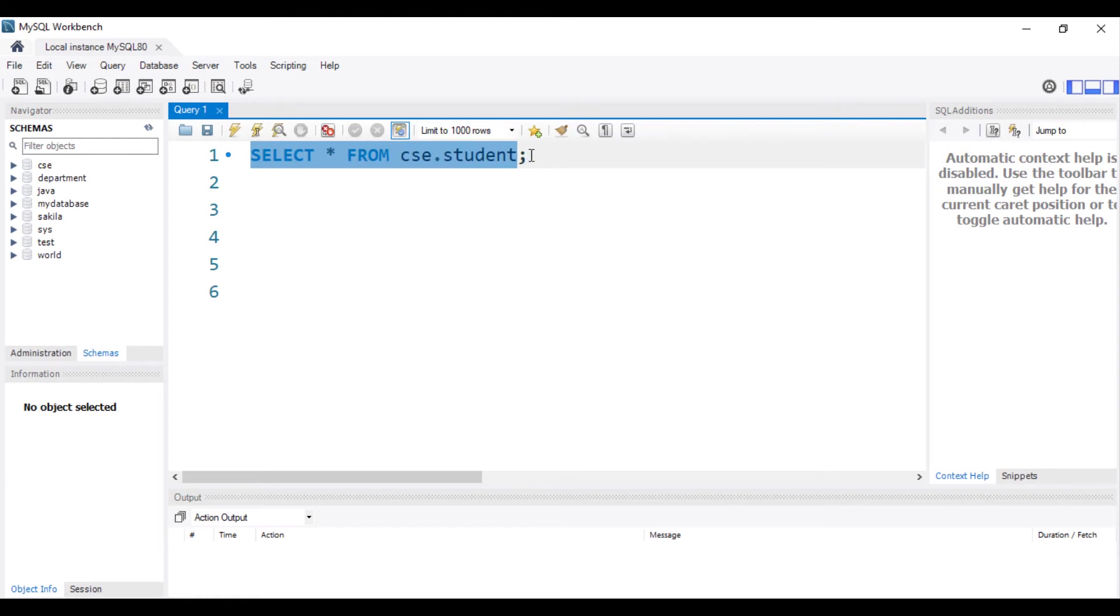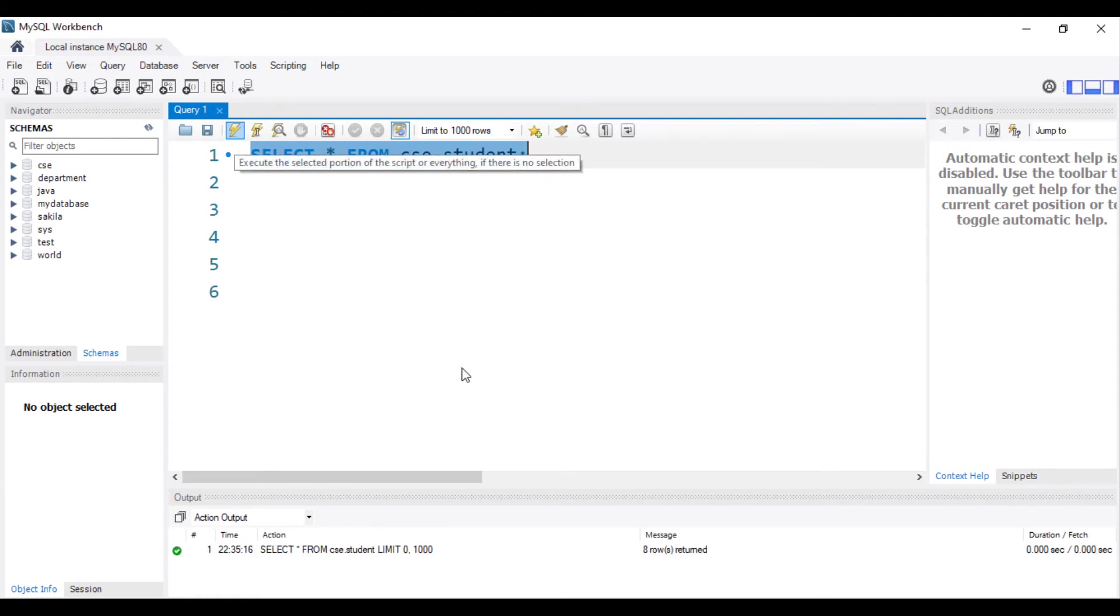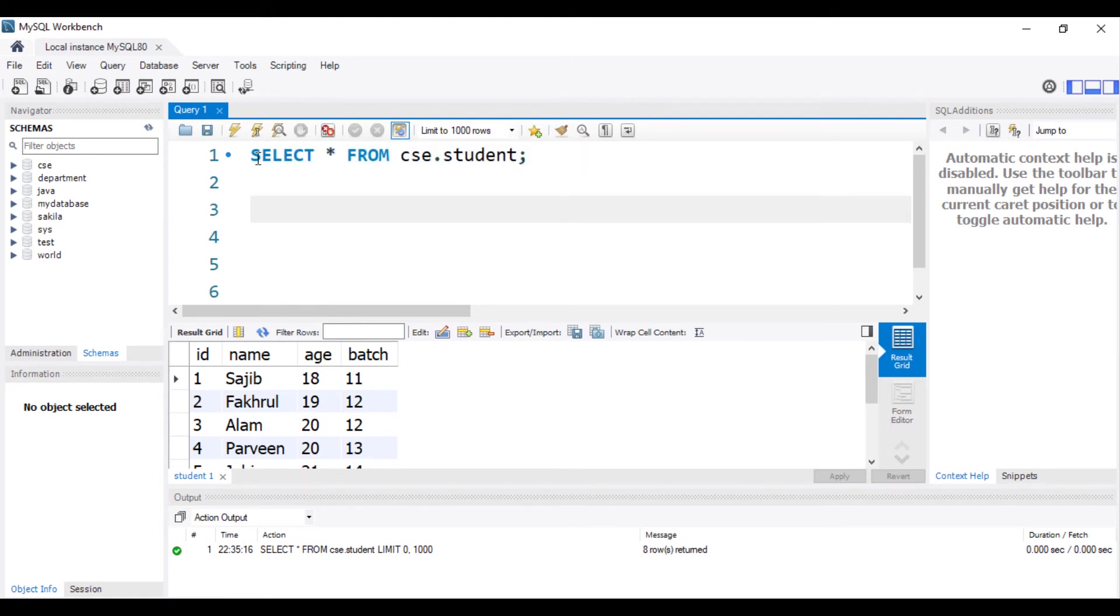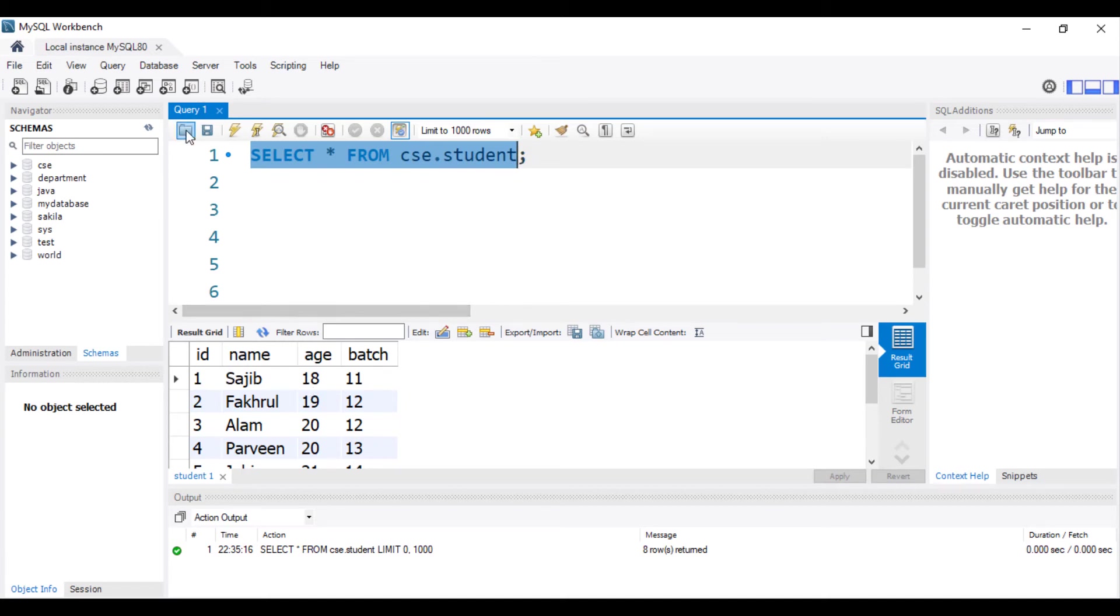Now if I use select, execute this query, result. Much better. Now select star from CAC dot student, 18 and result 15.